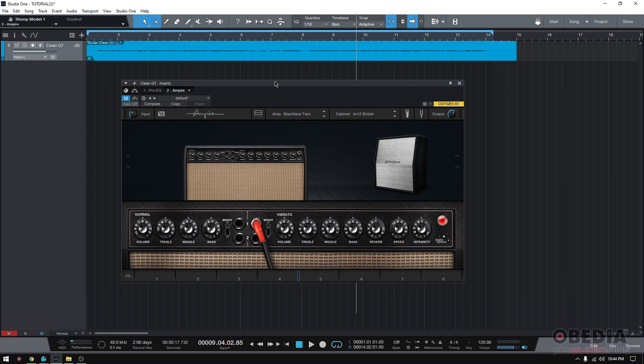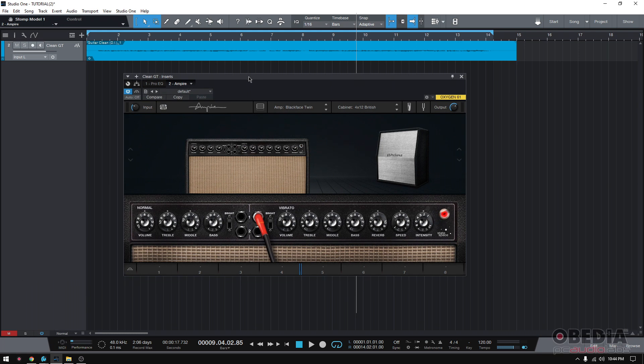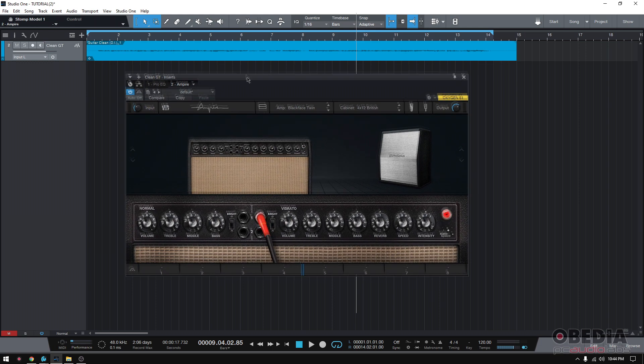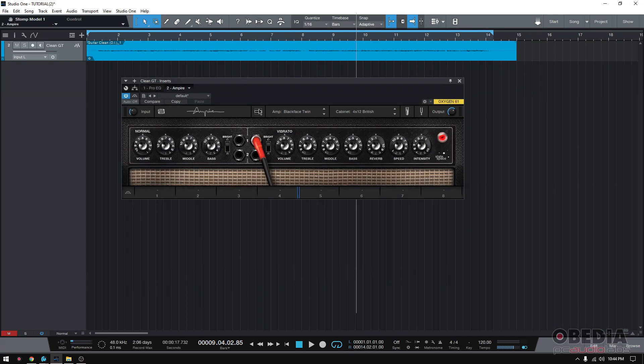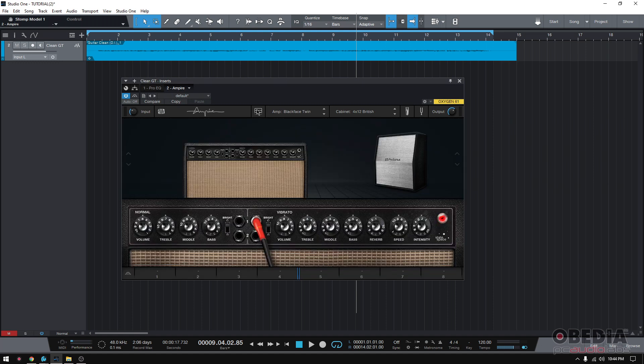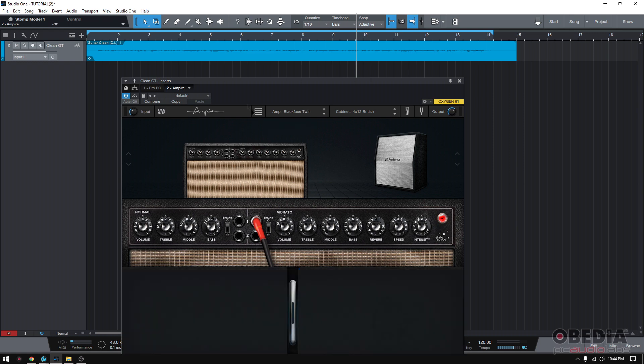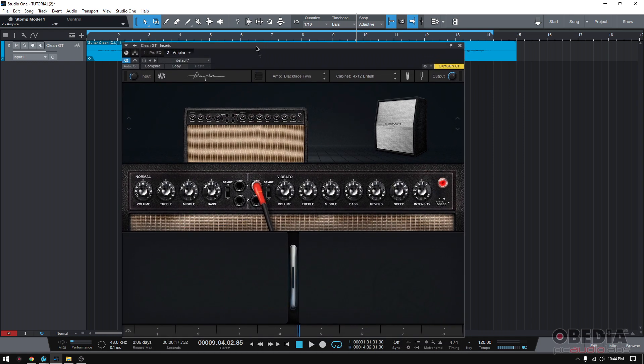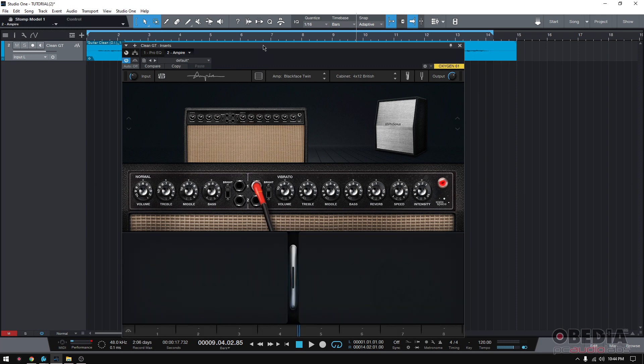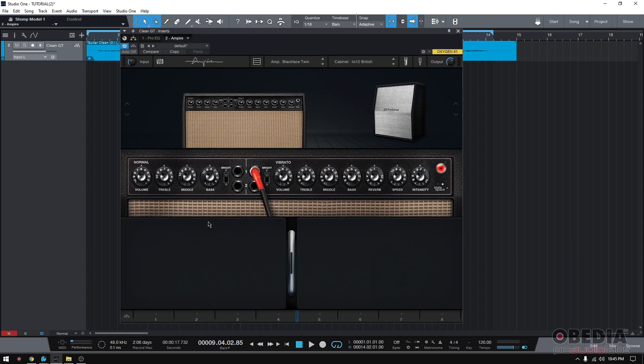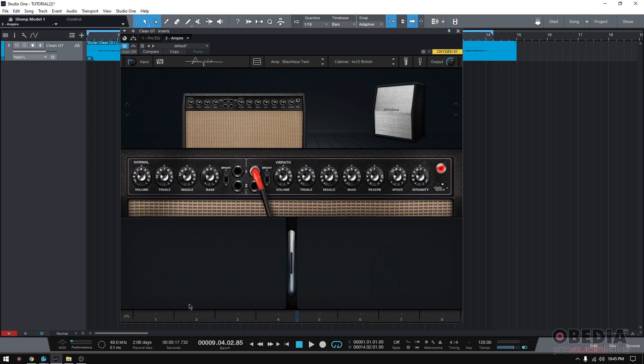Let's recap here real quick. If you open the Ampire plugin, by default it'll just show the amp head, but you can show your cabs and then your pedals by clicking down here, this little rectangle. And as you can see right now, there are no pedals.